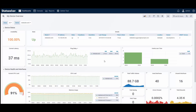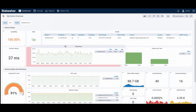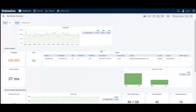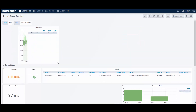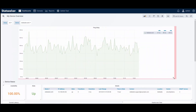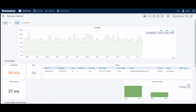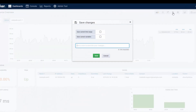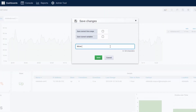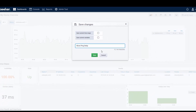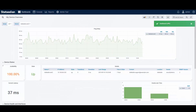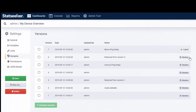Panel layout can be altered through a simple click and drag process, and saved changes create a version history, allowing you to roll things back if needed.